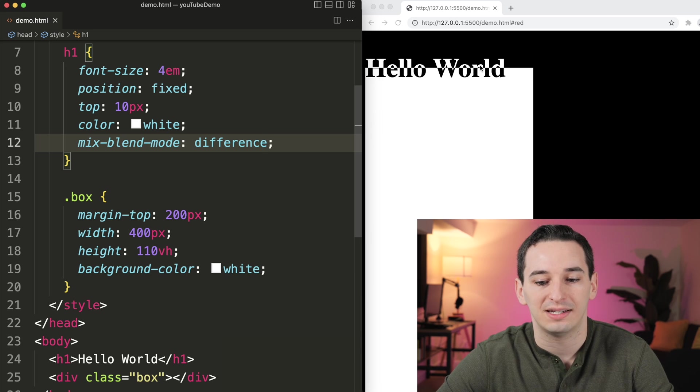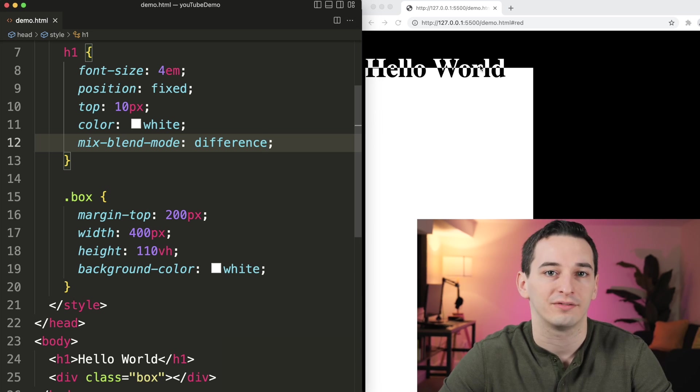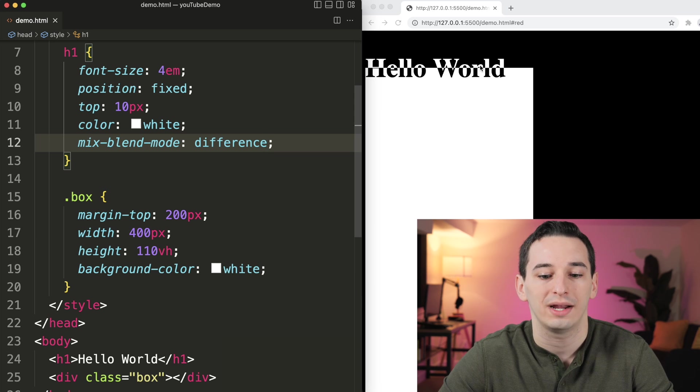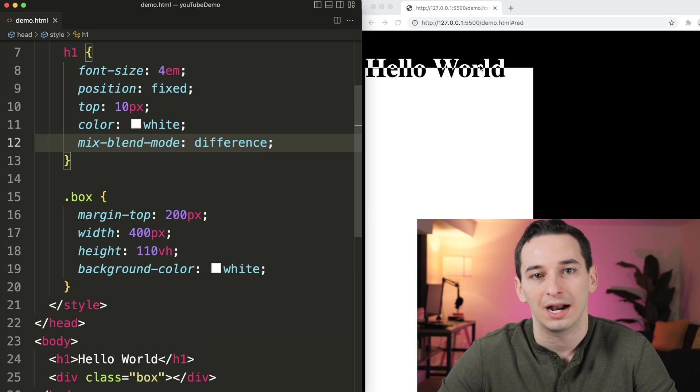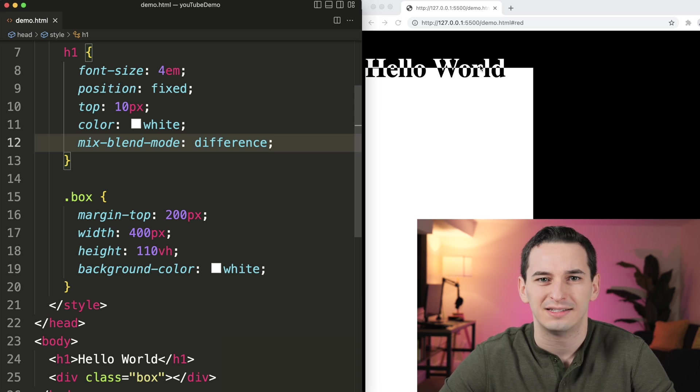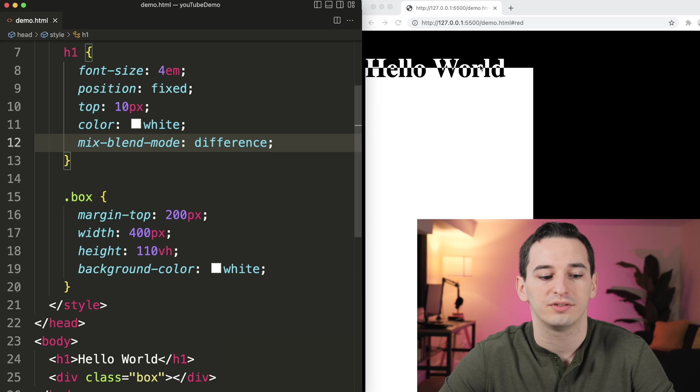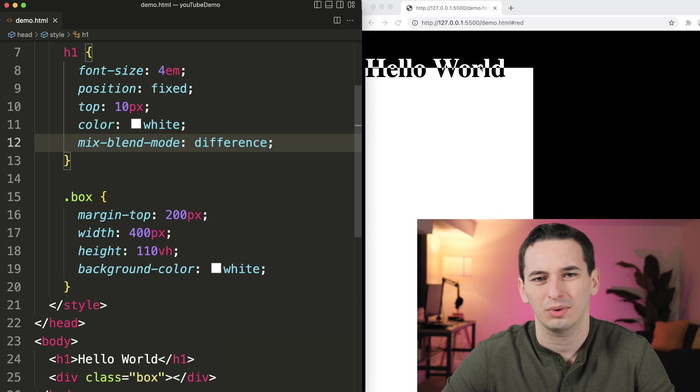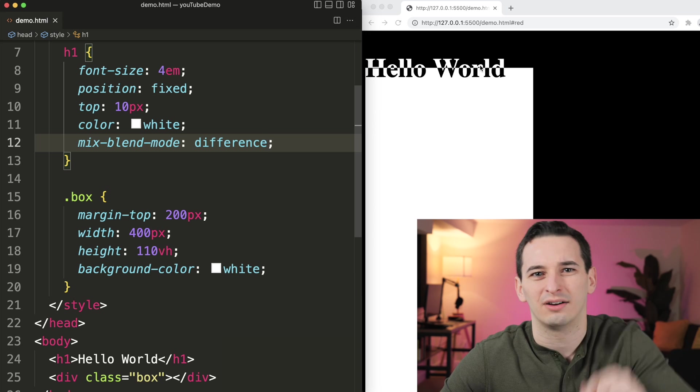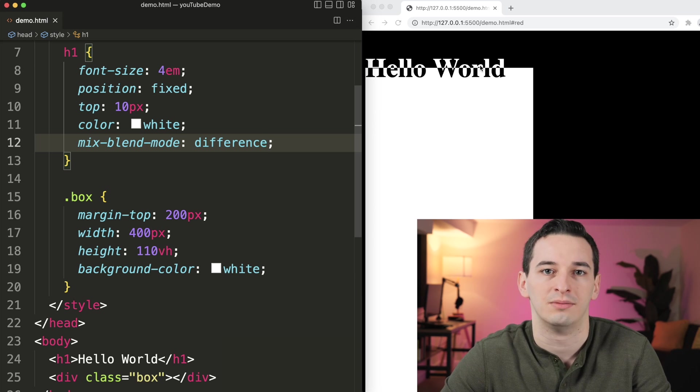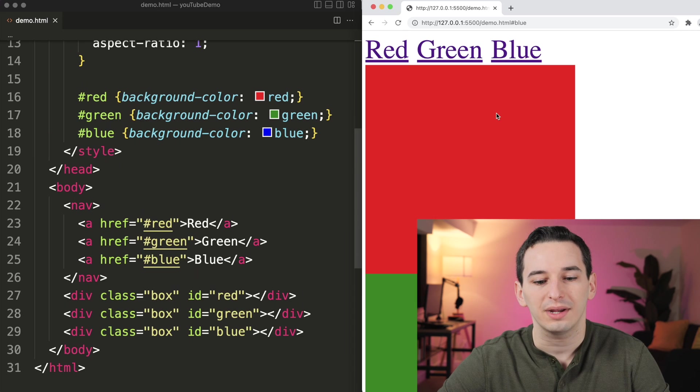And we can even see if it's half covered, the top half stays as white, and the bottom half is going to be black. And now there are a bunch of different mix blend modes. So I will leave a link down in the description if you're interested in learning more about the different options.